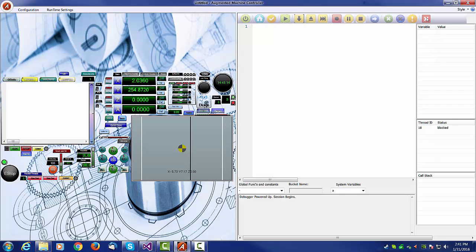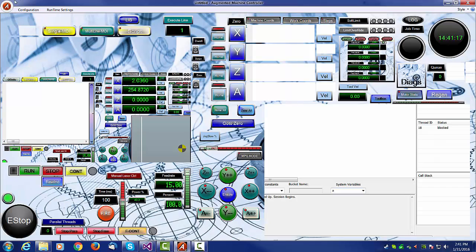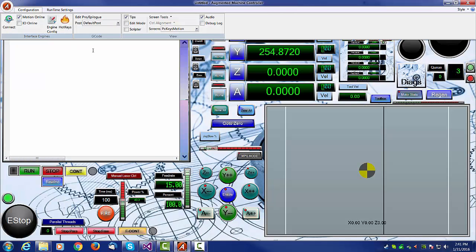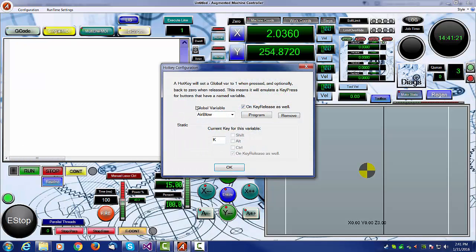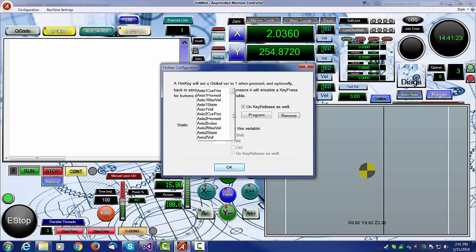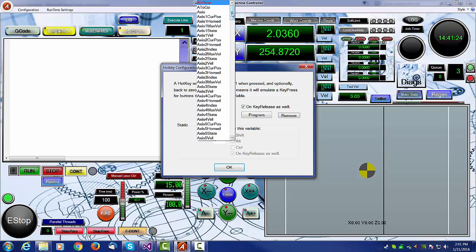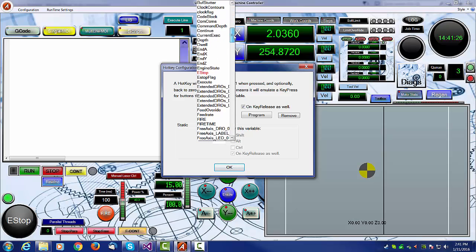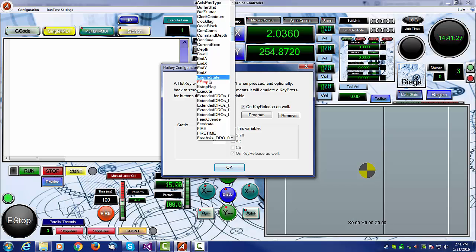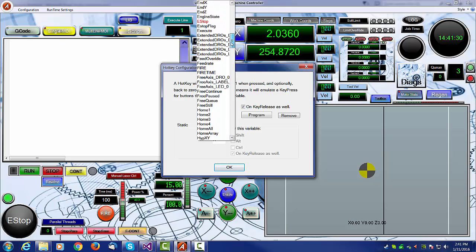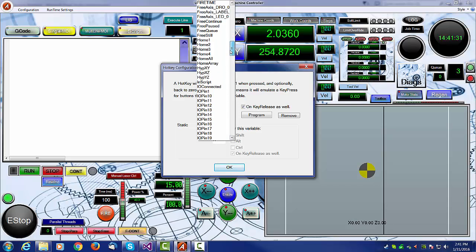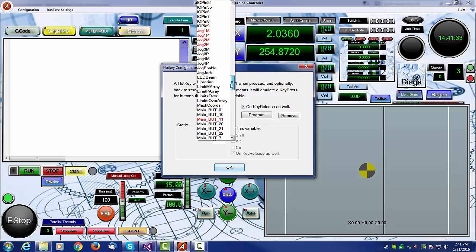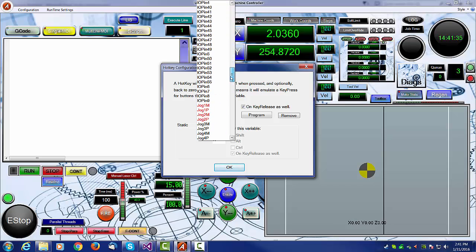So if we exit our scriptor, we can open up the hotkey settings. It's under the configuration menu, a new button called hotkeys. And when you open it up, you'll see a global variable list. And any item in the list which is red already has a hotkey assigned to it. You're free to change it, of course. But in there, you will find every global variable in the system, including buttons that you've added yourself.